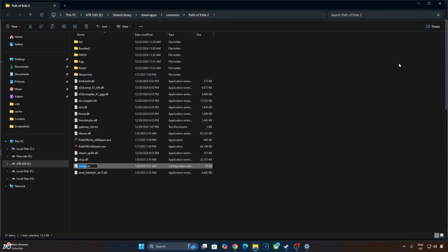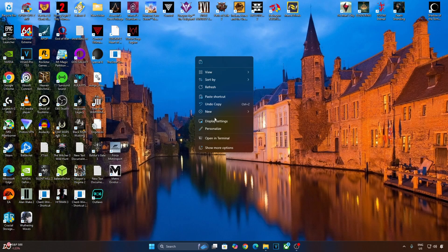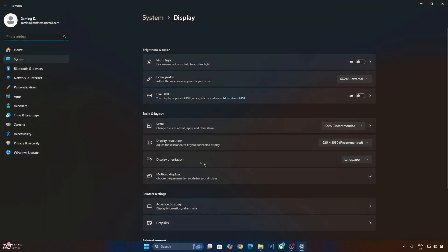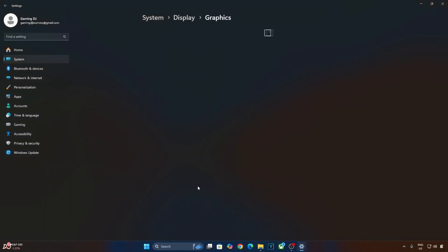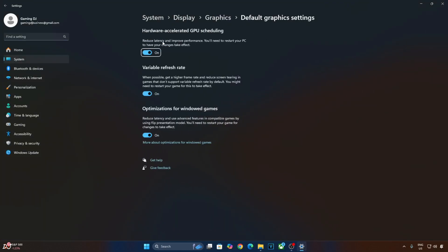Now, make sure Hardware Accelerated GPU Scheduling setting is enabled. Right-click anywhere in the desktop area. Click on Display Settings. Click on Graphics. Then click on Change Default Graphics settings. From here, enable Hardware Accelerated GPU Scheduling setting. If your monitor supports variable refresh rate, enable the setting as well.